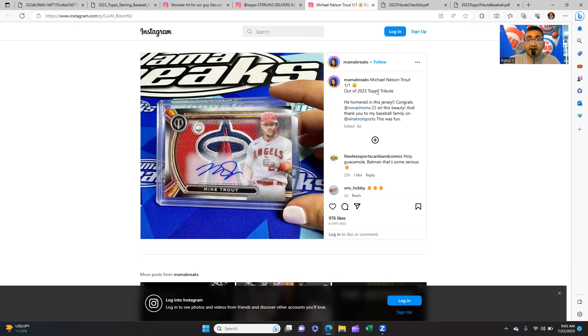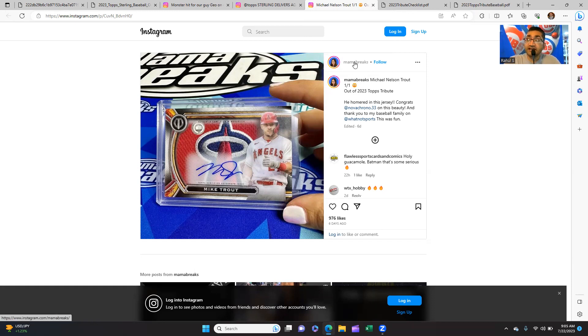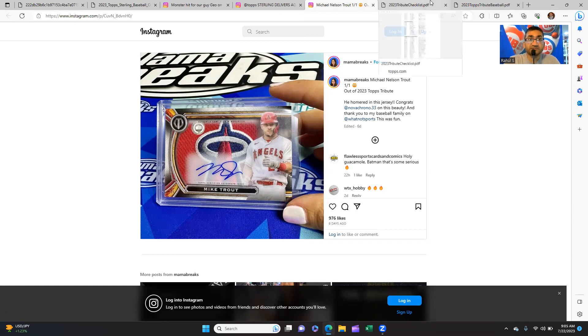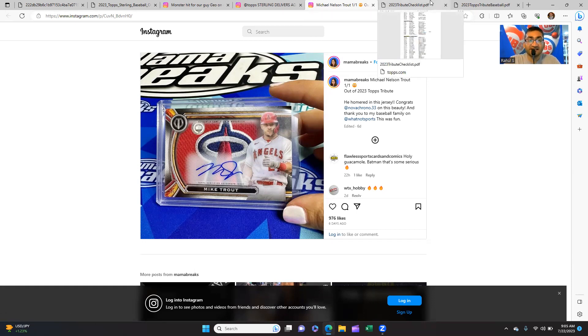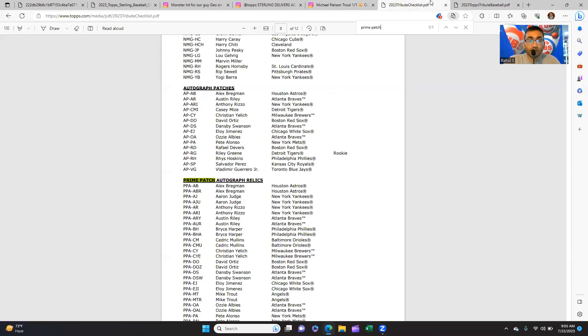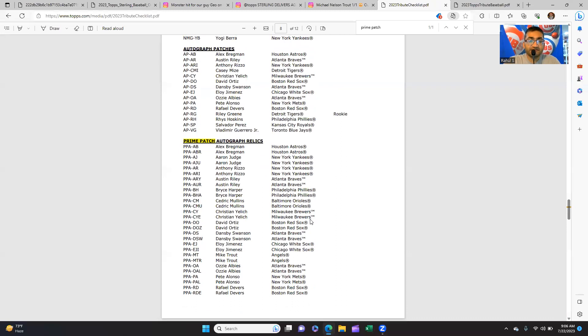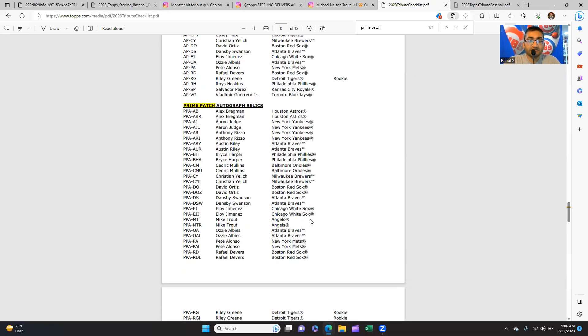Mama Breaks, I'm going to ask the same question: do you think this was loaded? This is out of 2023 Topps Tribute, very nice card. Mike Trout - one of the best players over the past decade without a shadow of a doubt. The Angels haven't won anything in quite some time.